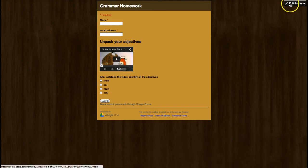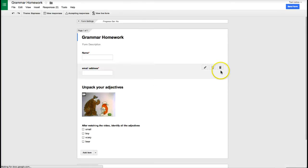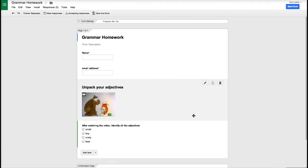I can go ahead and click edit this form to continue asking more questions on the grammar homework and that's how you insert a YouTube video into a Google form.